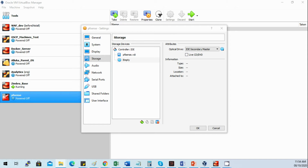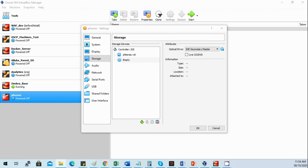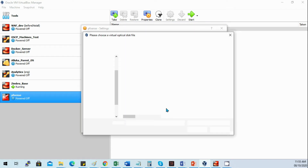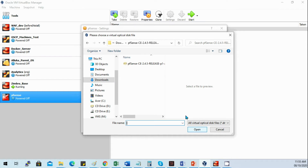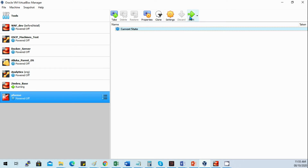I'll just extract the ISO that I downloaded. Then let's start our PFSense.